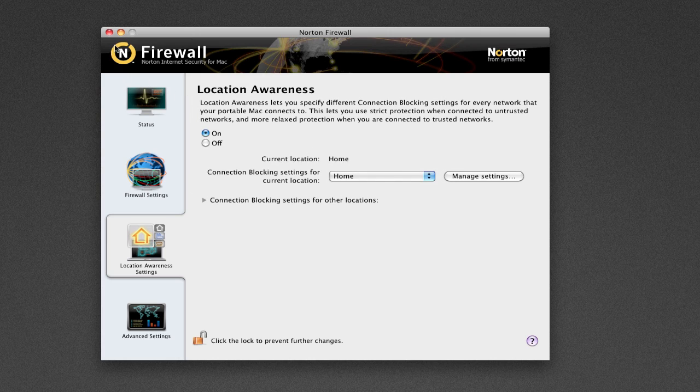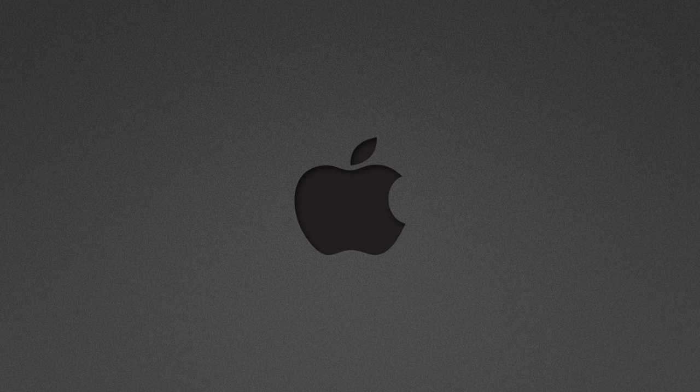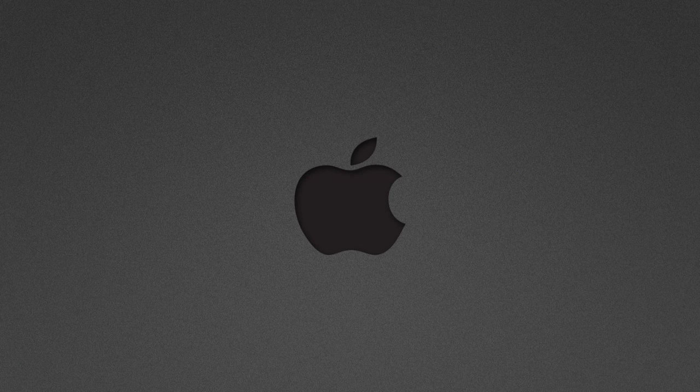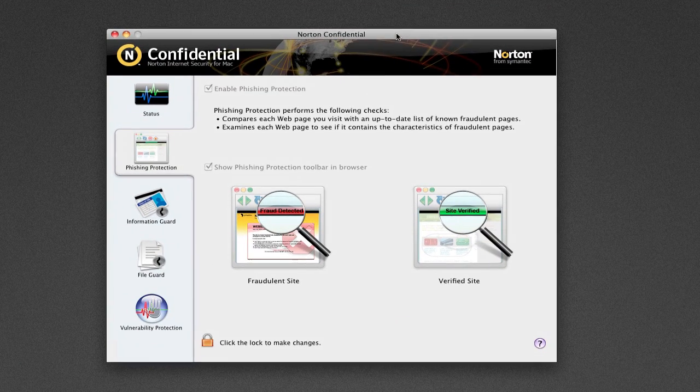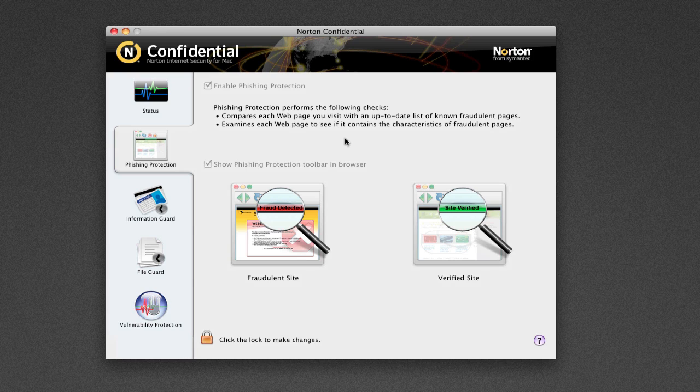Phishing Protection is actually in the Norton Confidential application, and it compares each web page you visit with an up-to-date list of known fraudulent pages. It examines each web page to see if it contains the characteristics of fraudulent pages. This is really awesome.